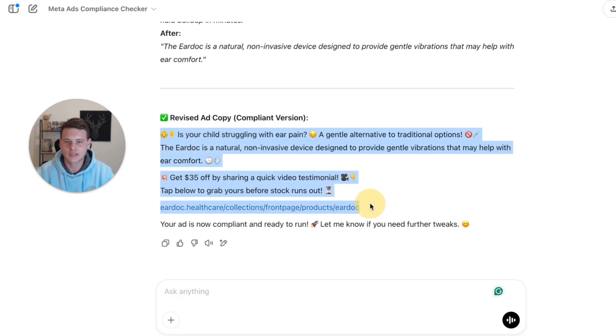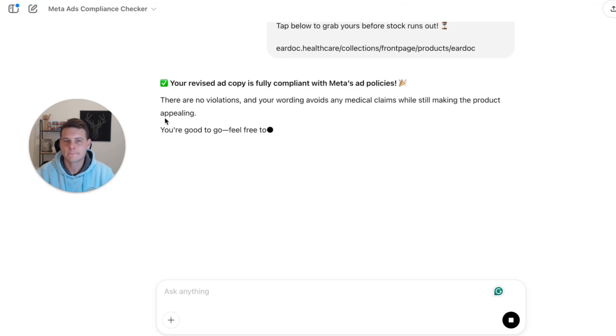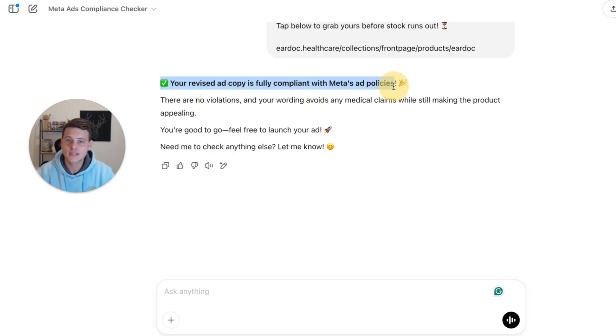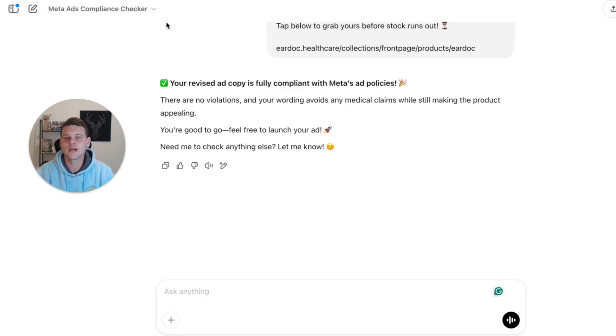To double-check, we'll simply copy this revised ad copy and paste it again and hit send. As you can see, this ad copy is now fully compliant with Meta ads policies.